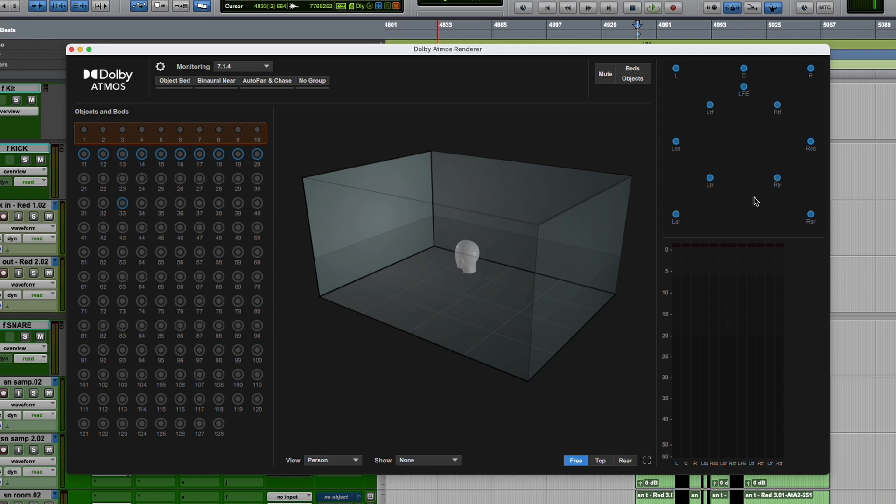If you solo the speakers, it might make it easier for you to figure out exactly what's causing that weird sound so you can track it down. So that could be helpful.